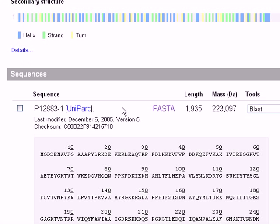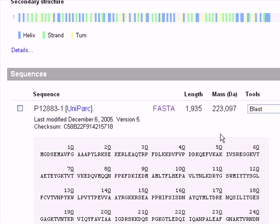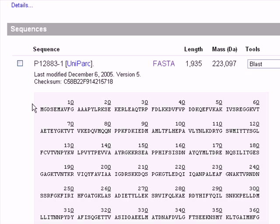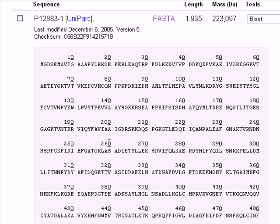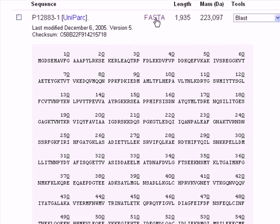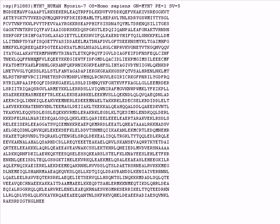What we're most interested in is the Sequences category, which shows us the sequence of the protein. To remove the line numbers for further use, click on FASTA and you get the FASTA format of the protein.